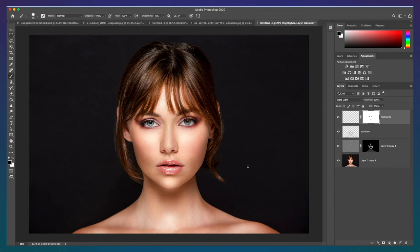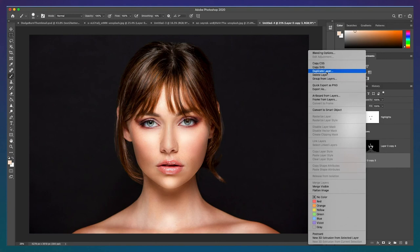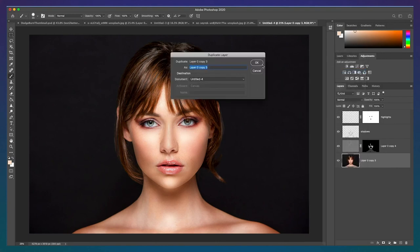And lastly, as always, if you find the shadows or highlights to be too strong, you can always lower the opacity to diminish the effect.